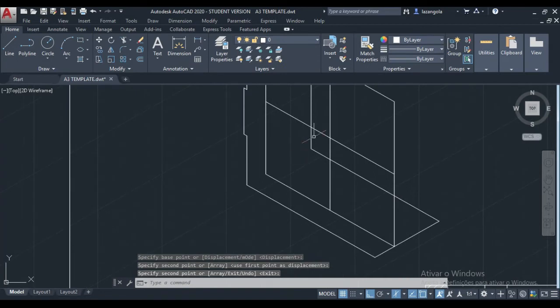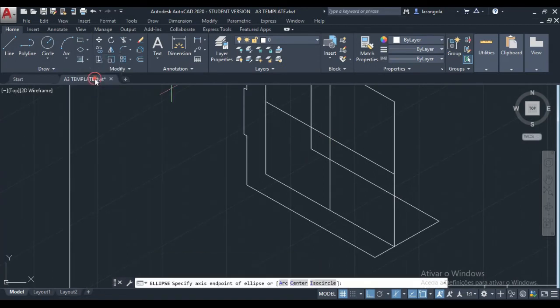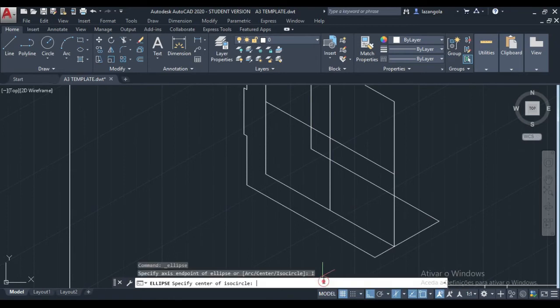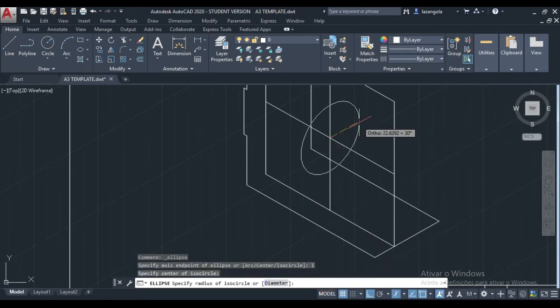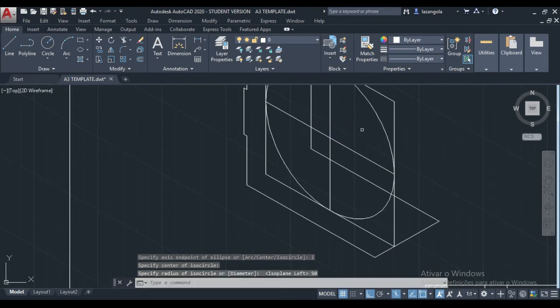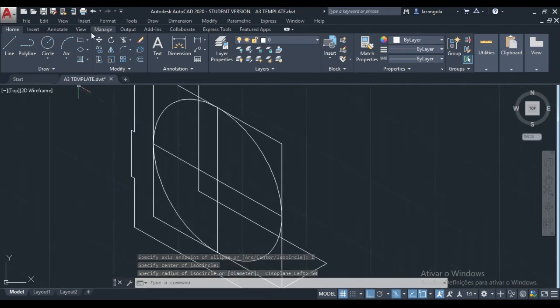We have the center line here. We can make the ellipse — axis end and isocircle. That's the center. We can change now with F5 — that's the one we want. And then we have the radius 50. Enter.